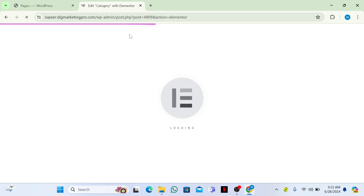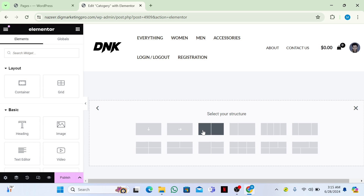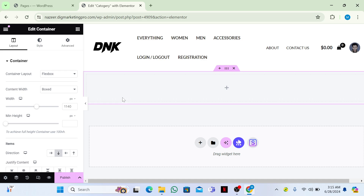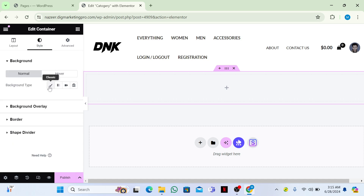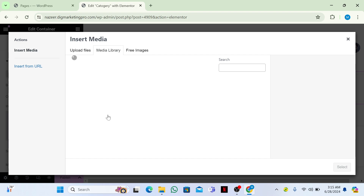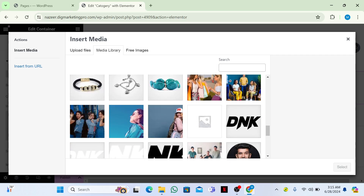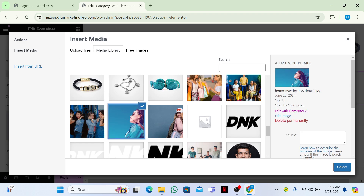Give your page a title — I'll call mine 'Category' — then click Edit with Elementor. Click the plus icon, then click on Flexbox and insert a container. Go to the Style tab, then the Background tab, and click on Classic.